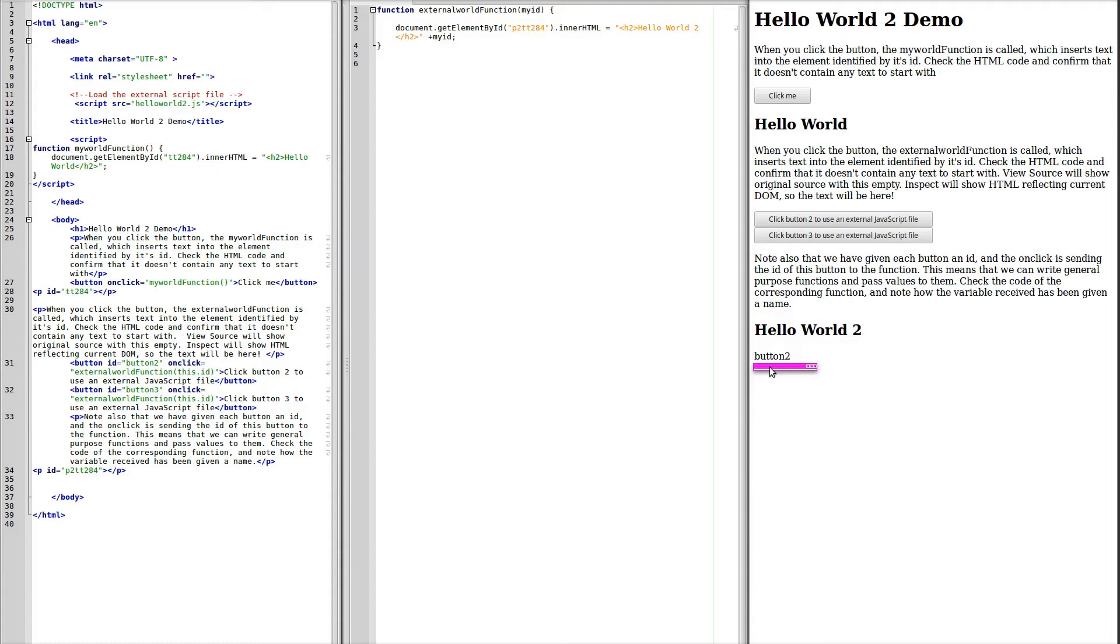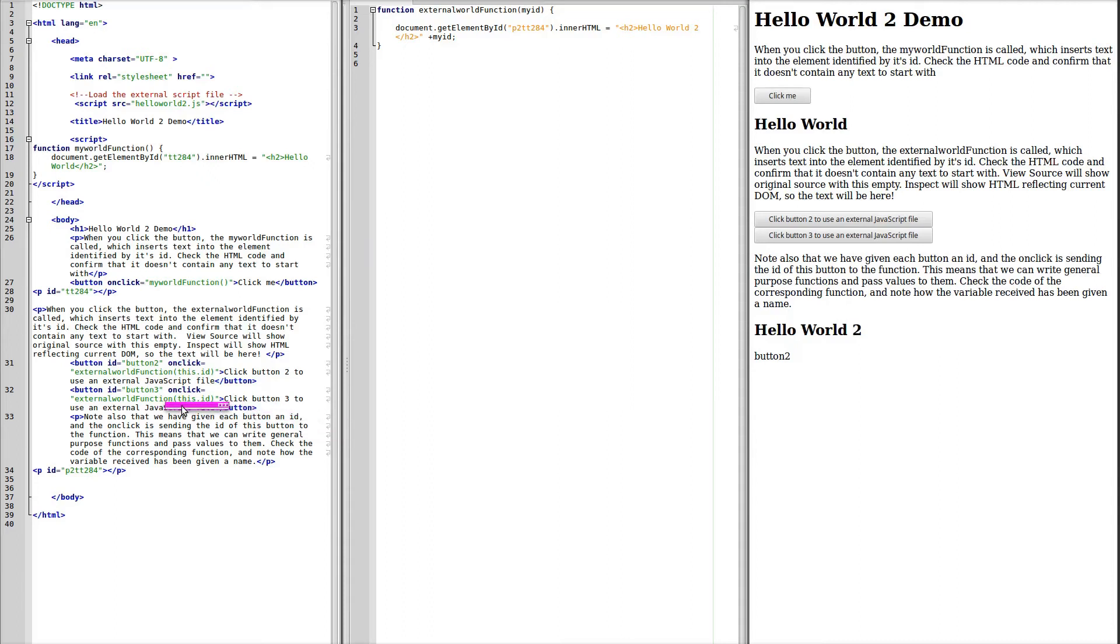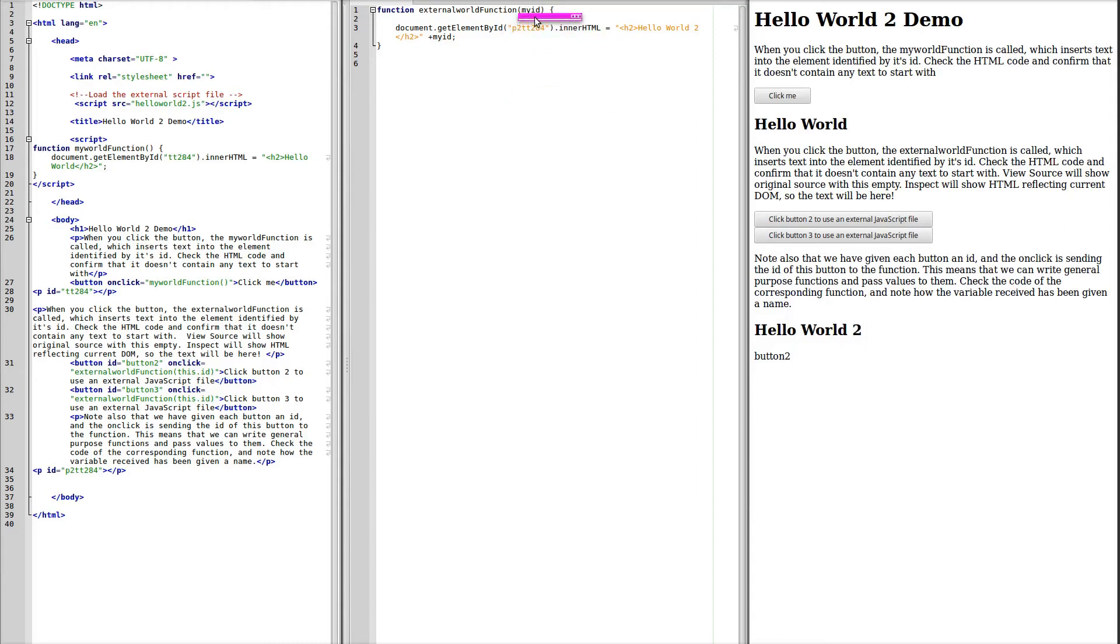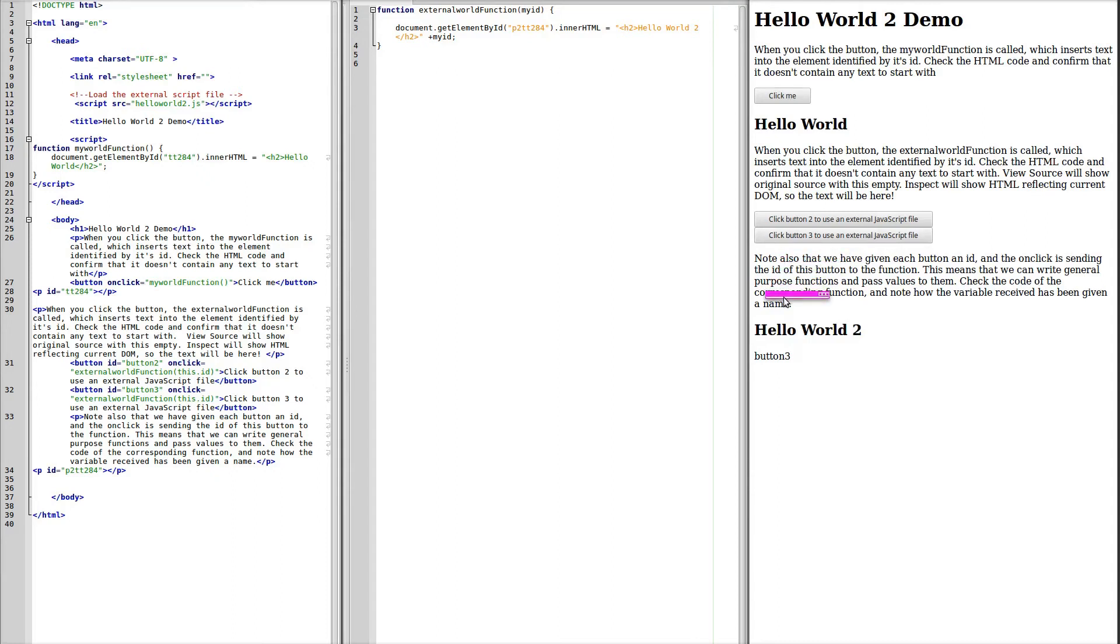And again with button 3, if we're passing the ID, we will get the MyID being written, so if we click button 3, it's rewritten HelloWorld2 and now with button 3.